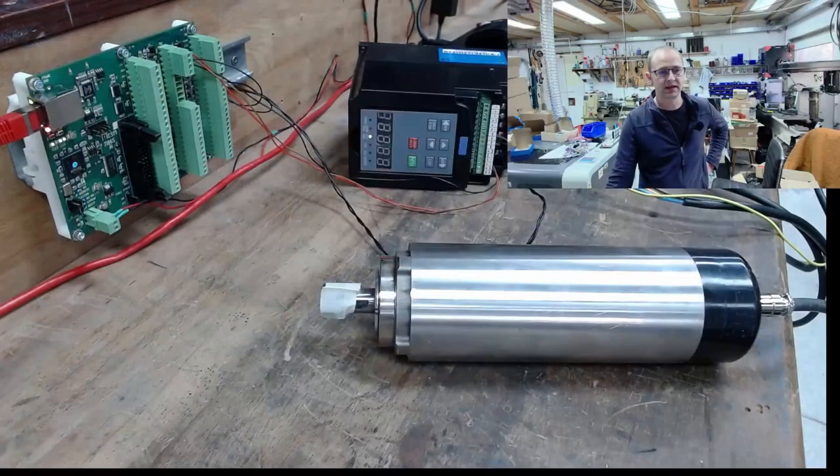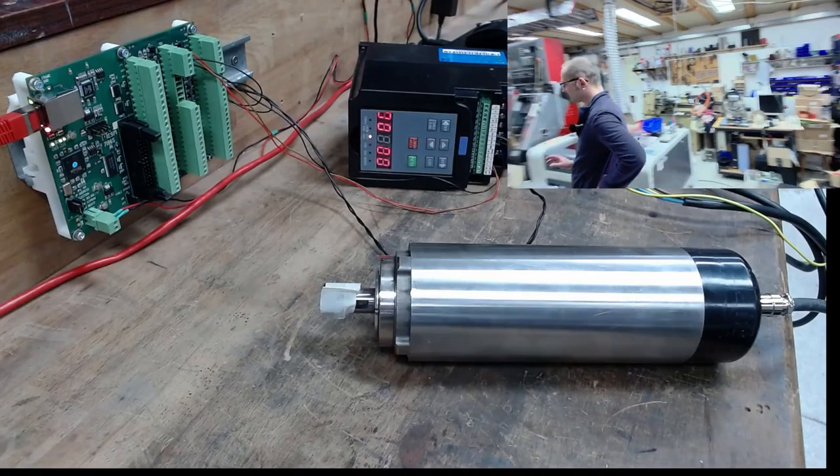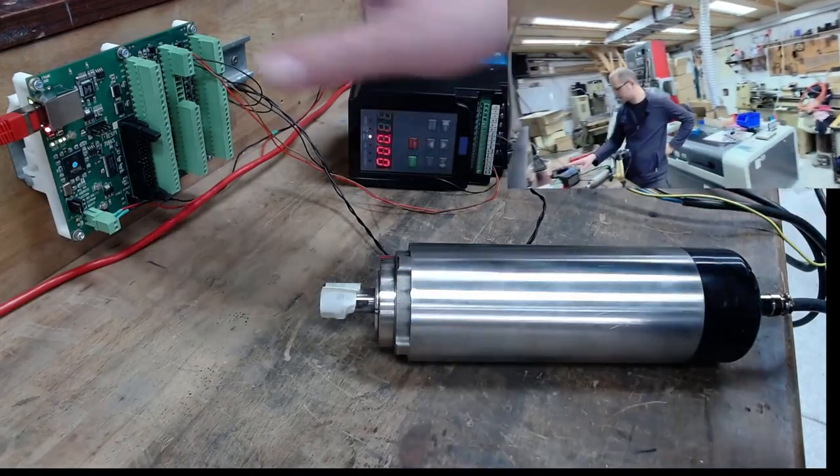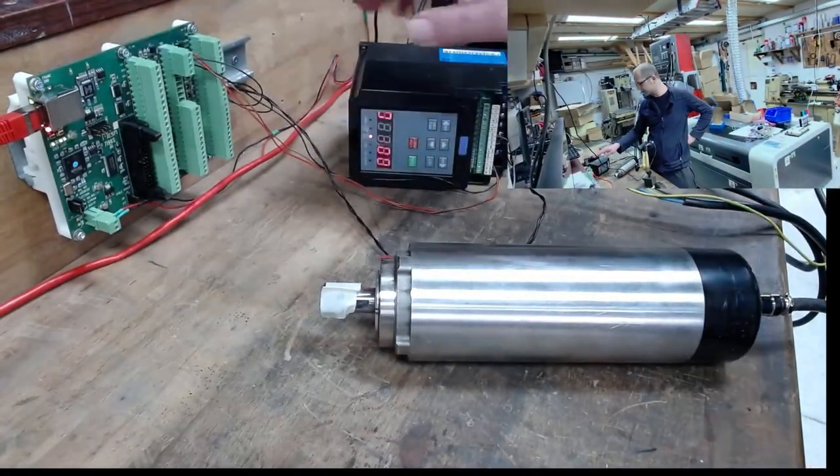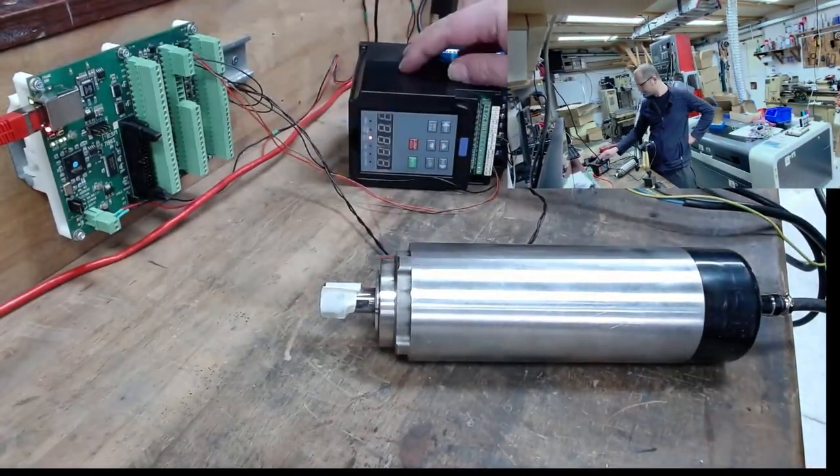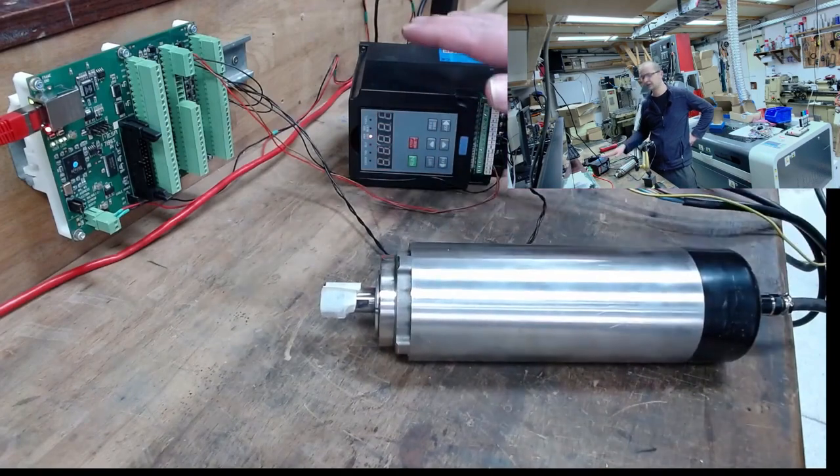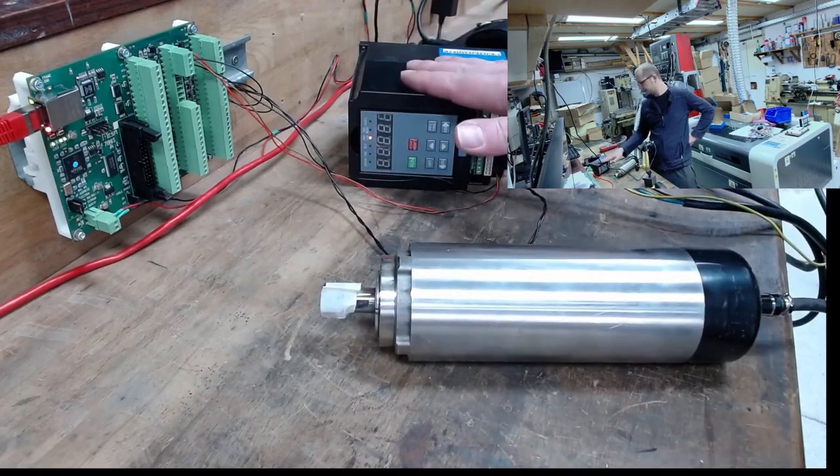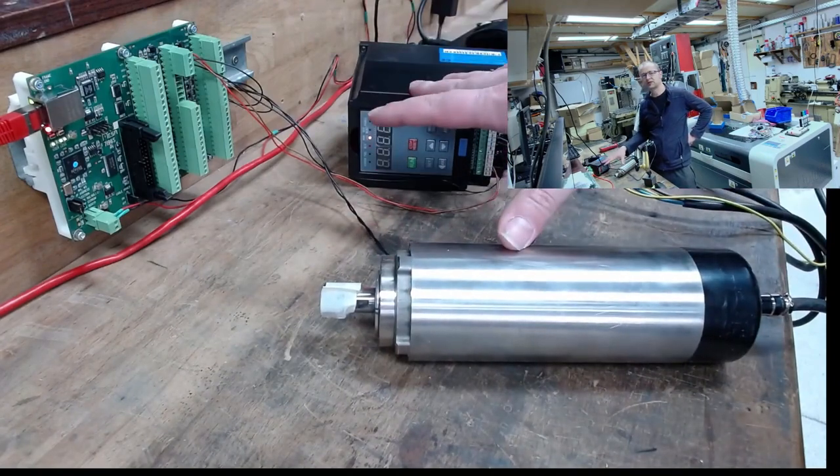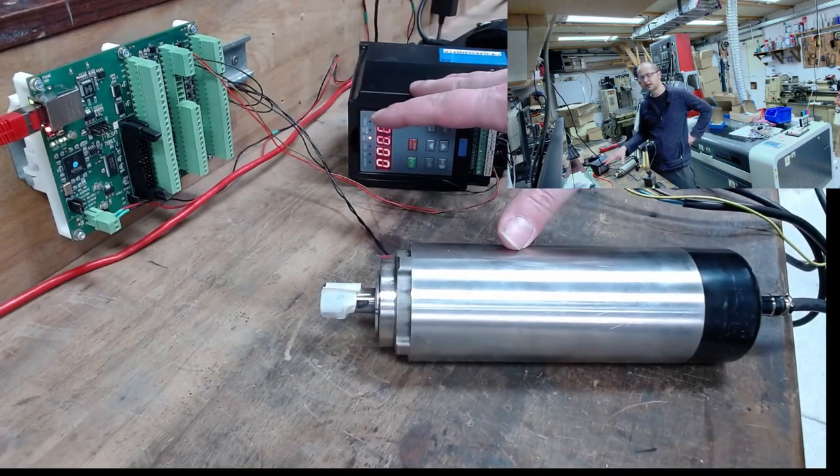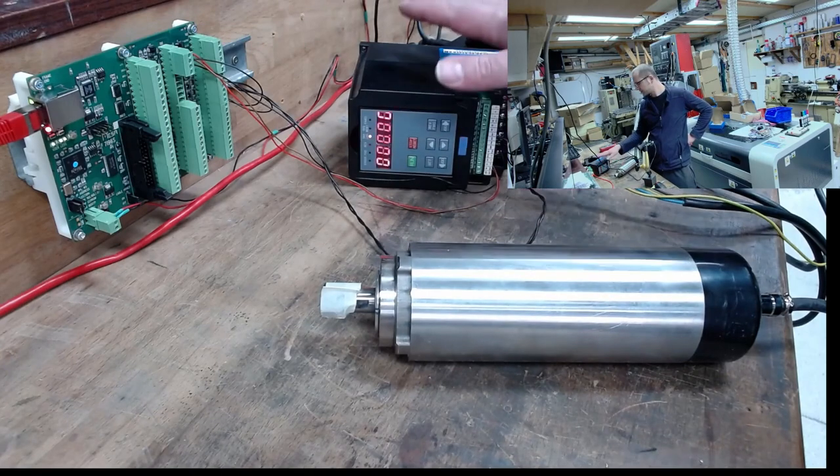I've already made a few examples with the 7i76i. There are also videos about it and that's exactly how it works here with the 7i96s. So the 7i96s is still a test setup. I have a frequency converter, a spindle. Setup goes up to 24,000 RPM and with that I can show you how the speed specification works.